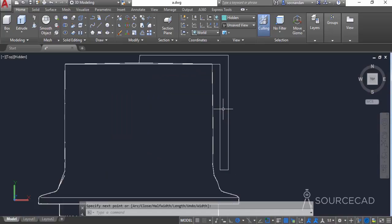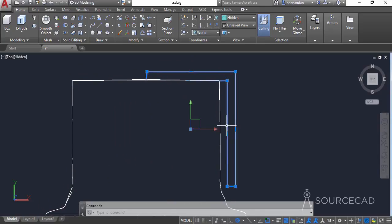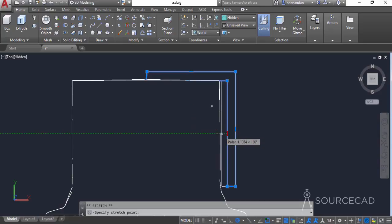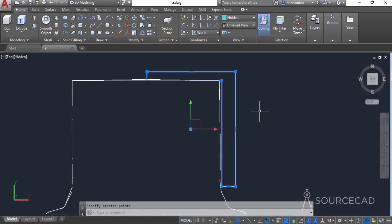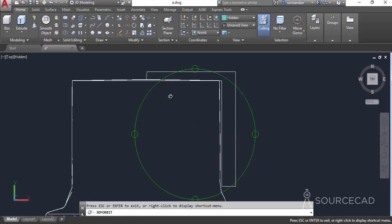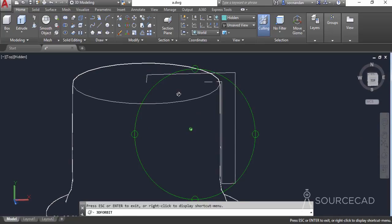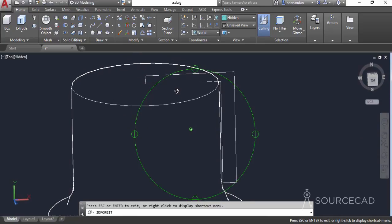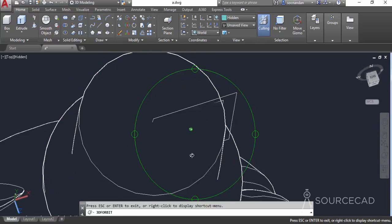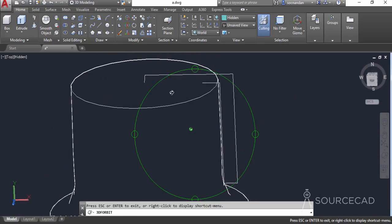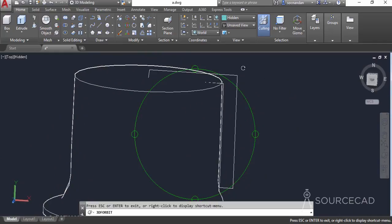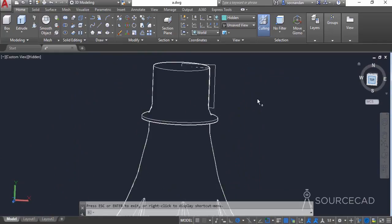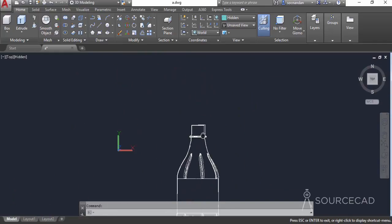We need to modify this geometry a little bit. Select the polyline and move it slightly inside like this. Now you can clearly see that this shape is on the center of this cap, and we can use the revolve tool to make the 3D shape.